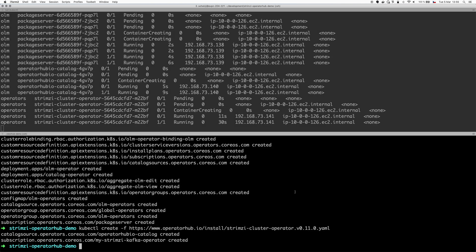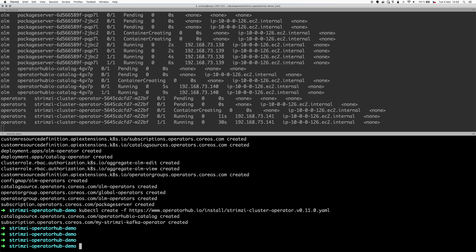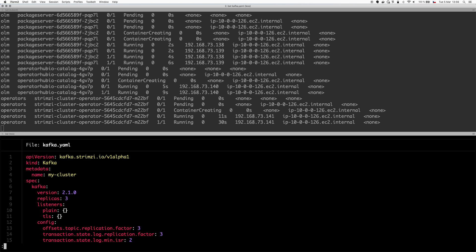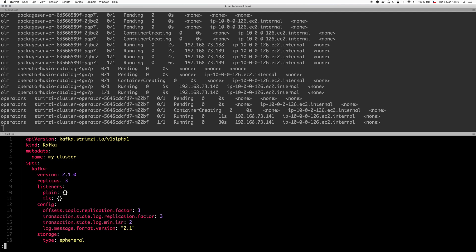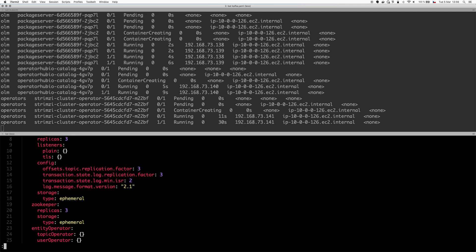I of course already prepared here one example resource for a Kafka cluster. What you can see here is a very simple resource copied from our examples. It will deploy Kafka 2.1 cluster with three replicas backed by three replicas zookeeper cluster.